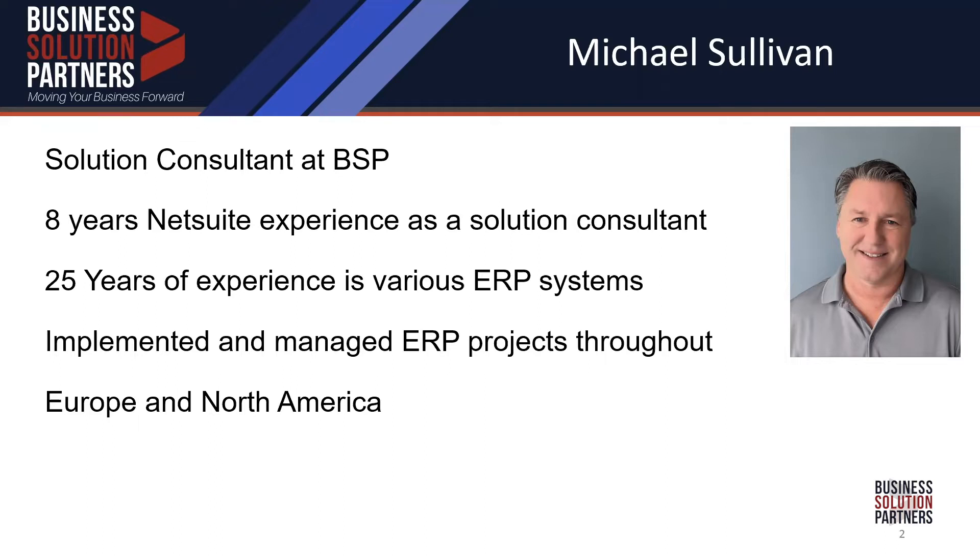And I will walk you through some of the major changes compared to supply and demand planning, which was the key part of replenishment in NetSuite before.